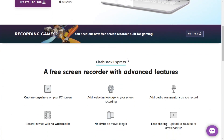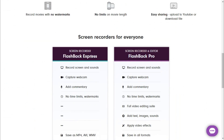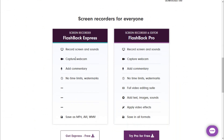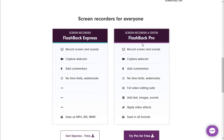Now I'm on the Flashback Express page. If I scroll down, you can see two options: Flashback Express and Flashback Pro. The Pro paid version adds full video editing, text overlays, sound effects, and video effects. With Flashback Express, there is no watermark and no time limits — both versions are almost the same except the editor is not included with Express. I'll click 'Get Flashback Express' to download.